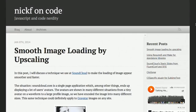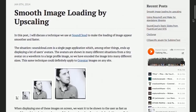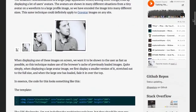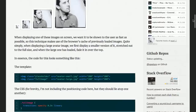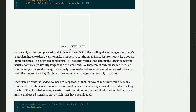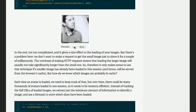Next up, we have a blog post on smooth image loading by upscaling. This blog post outlines a trick used by SoundCloud, which is a single page application. What they did was make loading avatars appear to be smooth. They've already got a smaller version of the avatar cached inside of the user's browser, so while the large one is loading, they keep that one and then upscale it. There is a demo right here. We'll hit the load button — go ahead and watch that.